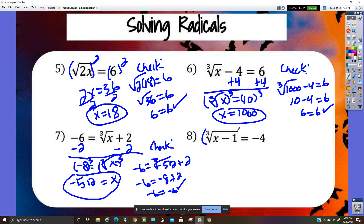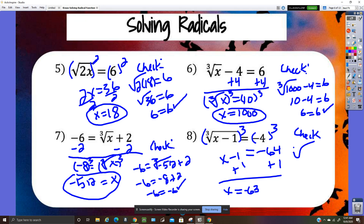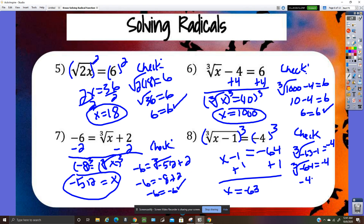Cube both sides here: x minus one equals negative 64. The cube root of negative 64 equals negative four. Add one, so x equals negative 63. That one checks.